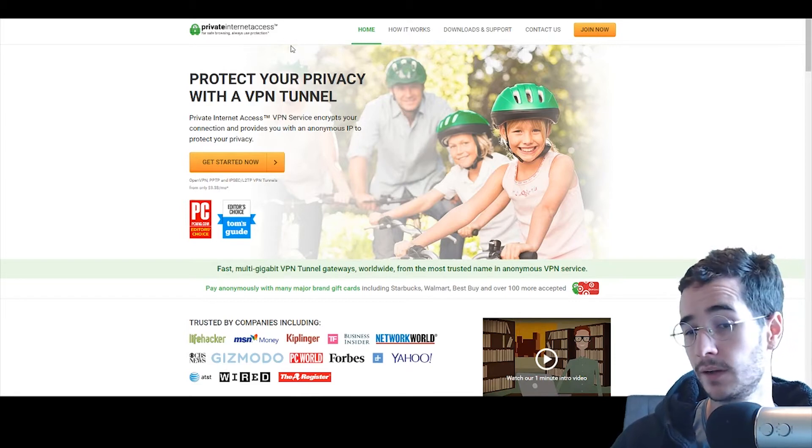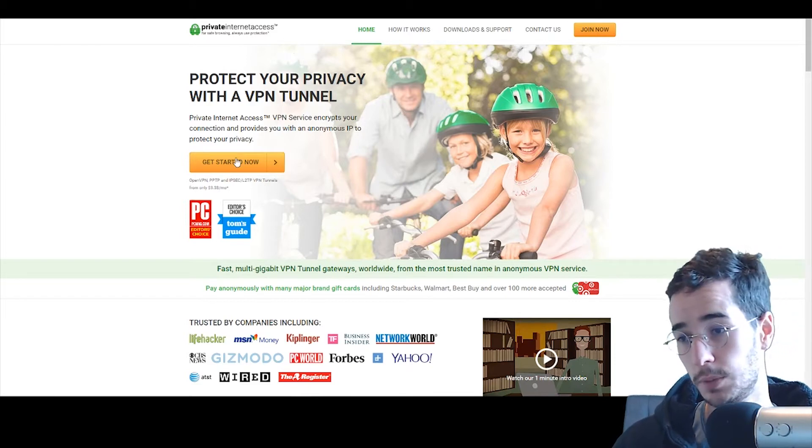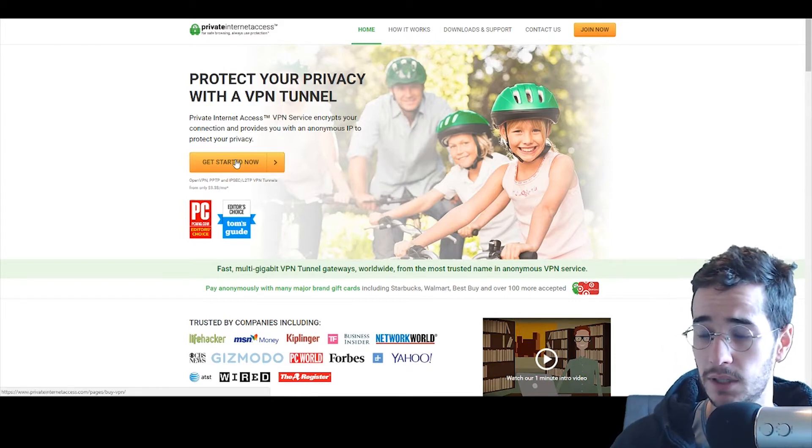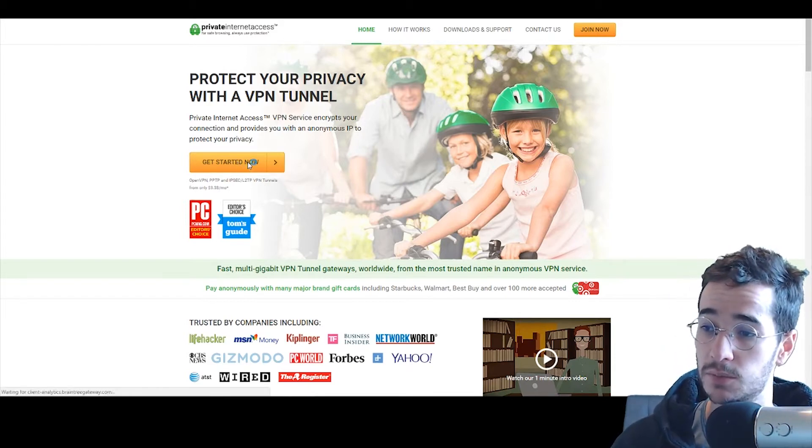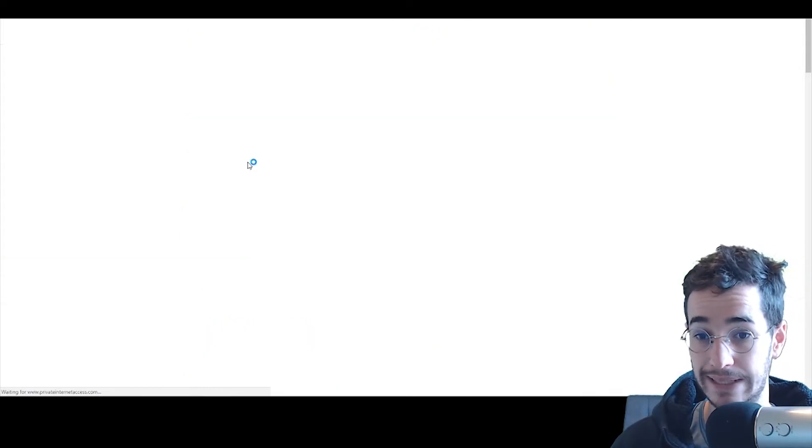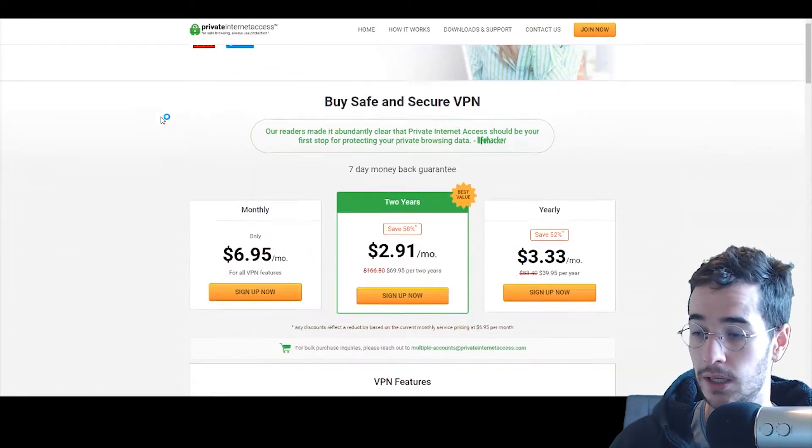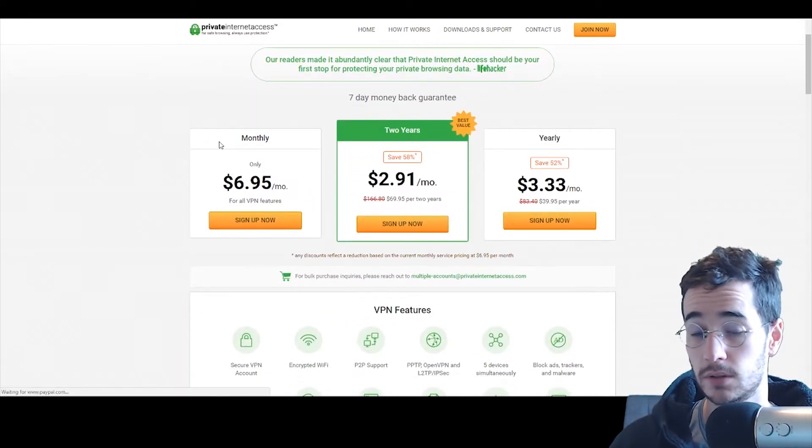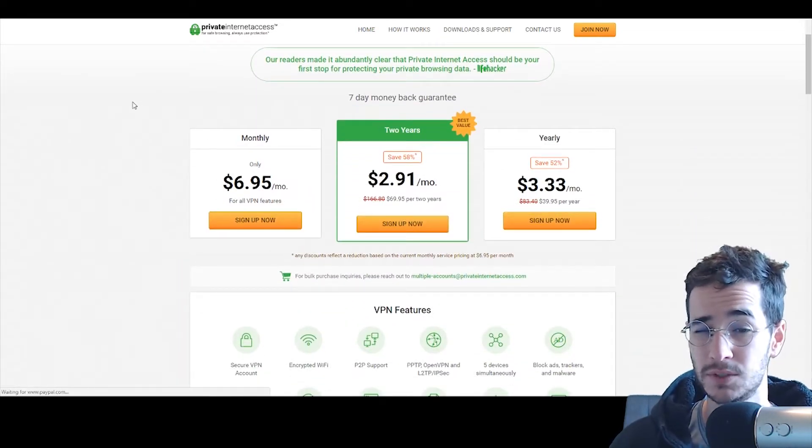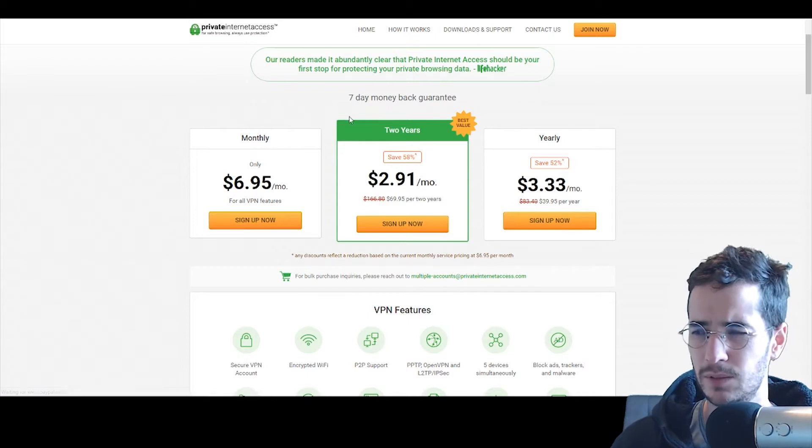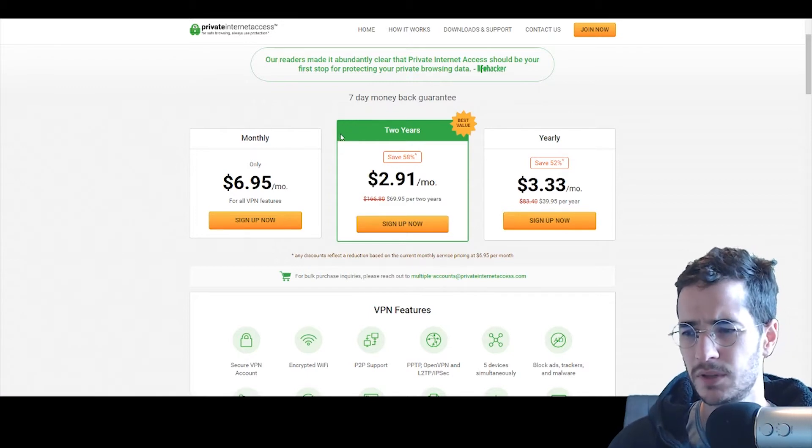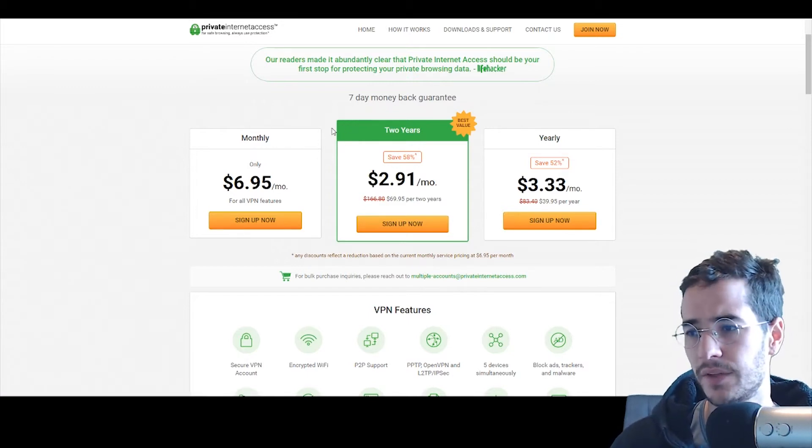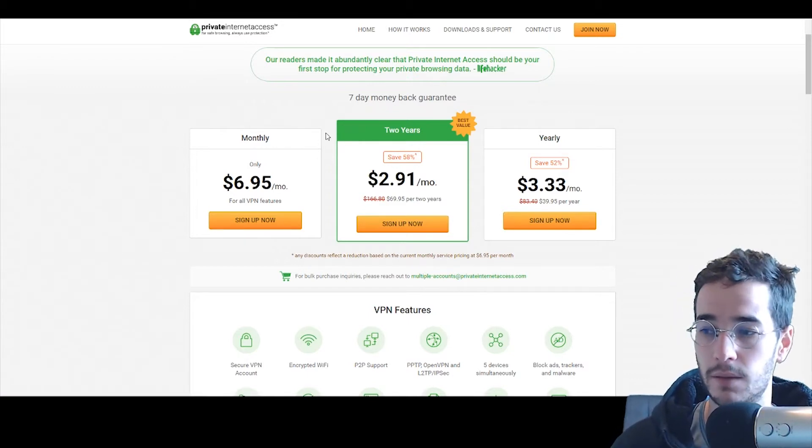Private Internet Access is a pretty popular VPN provider mainly because they offer super cheap pricing plans. They are missing out some of the features of something like TorGuard which is one of my higher rated VPNs but they're pretty comparable with other VPNs out there that are top tier in my opinion.